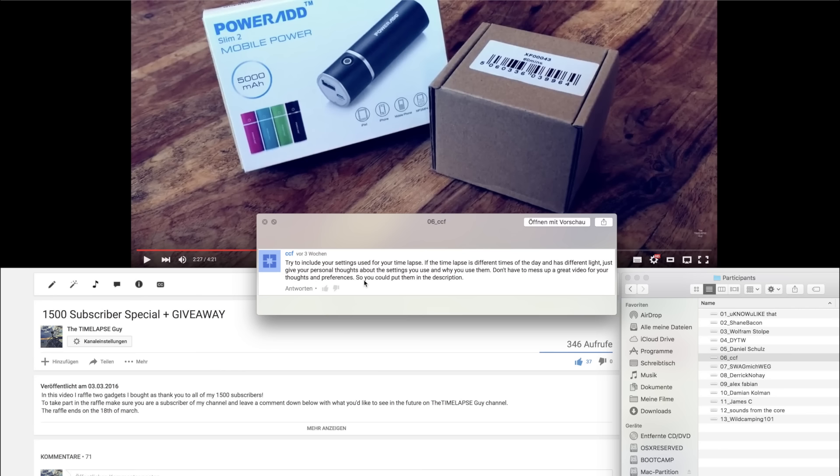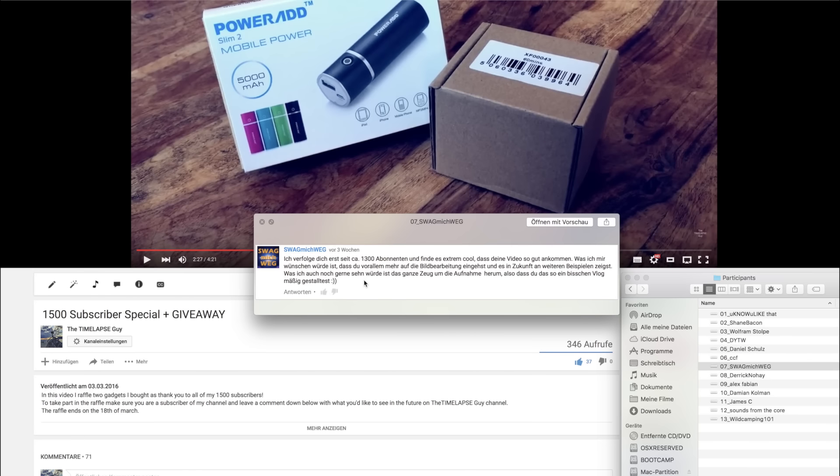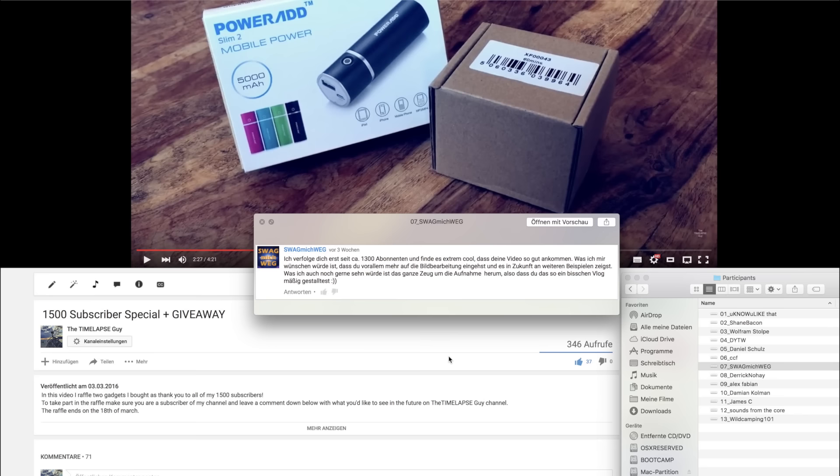But in the future I'm planning to take behind the scenes videos and there I can just explain settings I used and I can show you the tripod mounts or how I use my GoPro. Seventh comment by SWAGMACHWEG. German user with a really interesting username. I'm going to translate his comment to you. He would like to see some more editing videos and also behind the scenes stuff. And he would also like to see some timelapse vlogs. And I think this is a really cool idea. I'm definitely going to do this in the future.